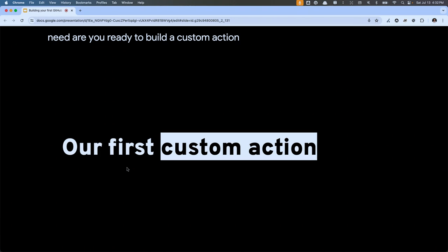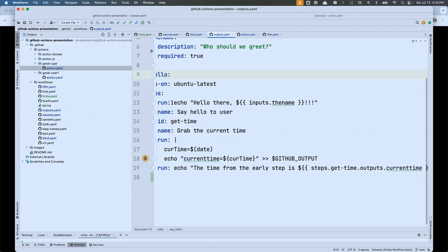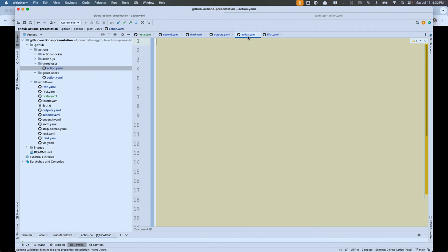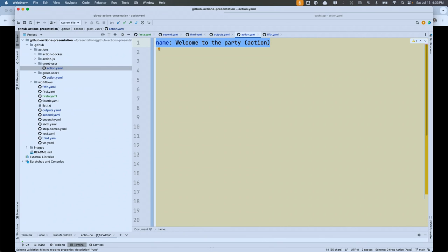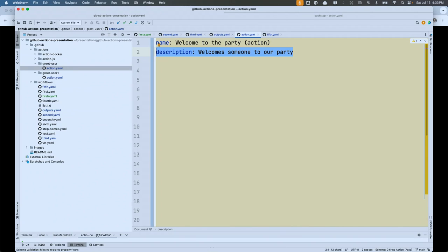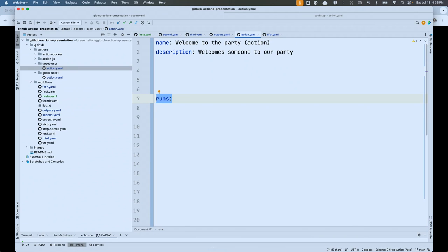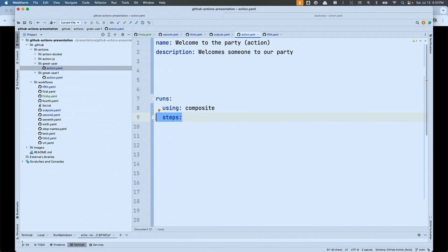Are you ready to build a custom action? Every action has to have a name — I'll call this one 'Welcome to the party with an action'. Then it needs a description. And it needs to tell the GitHub Actions platform what type it is using the 'runs' property and 'runs-using'. In this case, we're going to build a composite custom action. When we build a composite custom action, it needs steps — just like the workflow we built.